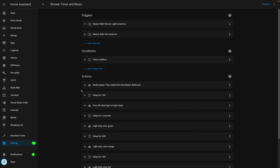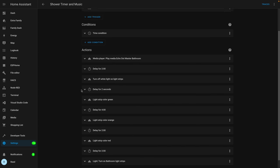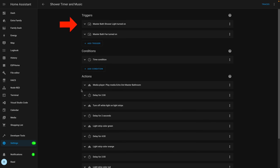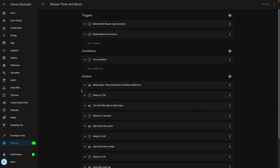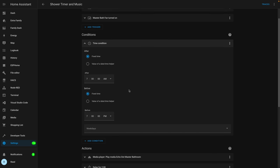For the Home Assistant automation part, it's very similar. There are two optional triggers: either the fan or the ceiling light turning on for the shower will trigger this automation. There's also a time condition — not strictly necessary, but I shower during the day and my wife showers at night. I didn't want all those lights turning on to bother her, so this only runs during the day.